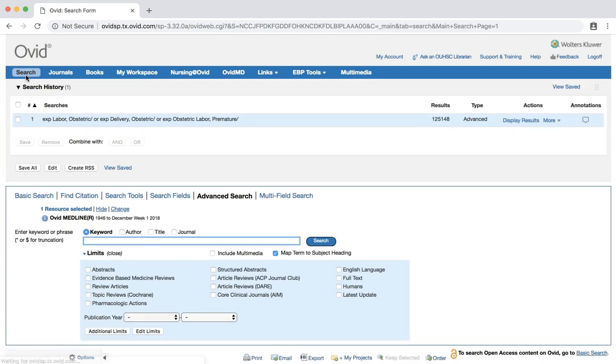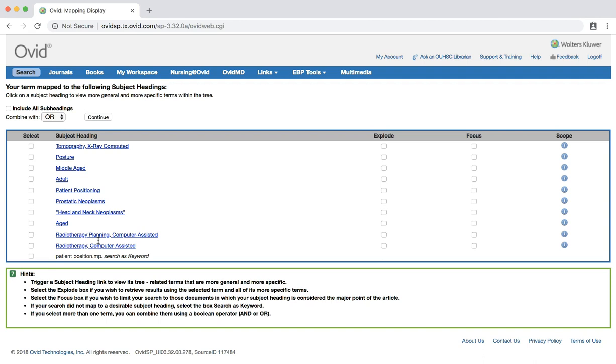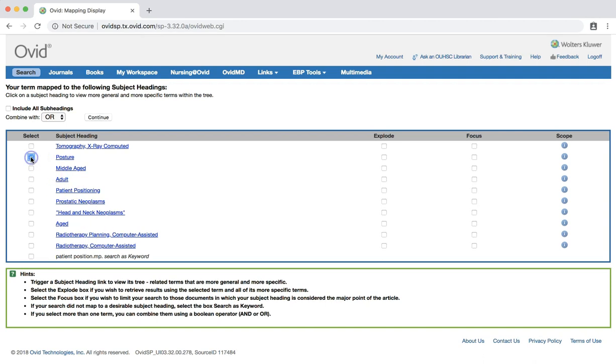This time, let's try patient position. From this simple adjustment, we have a vastly different set of subject headings to use. As we did previously, we can pick more than one subject heading. Select the following two subject headings by checking the box next to these items, posture and patient positioning.